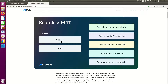It is a model that can take both speech and text as input and it can do lots of tasks such as speech-to-speech translation, speech-to-text, text-to-speech, text-to-text, and also automatic speech recognition. So this is truly a multilingual, multitask, and multimodal model, and it supports over 101 languages.